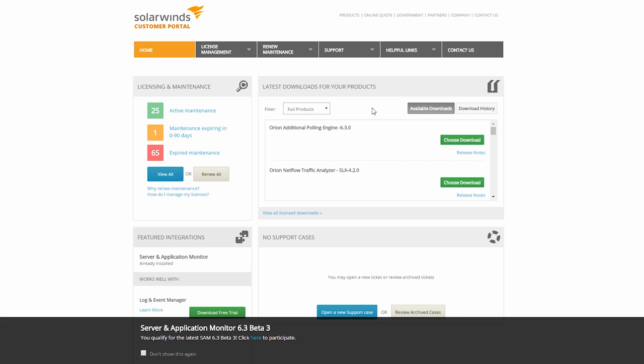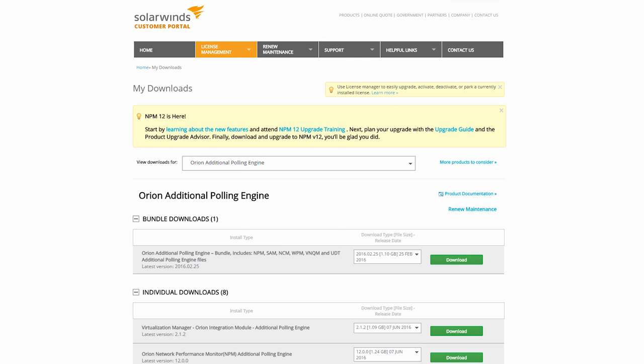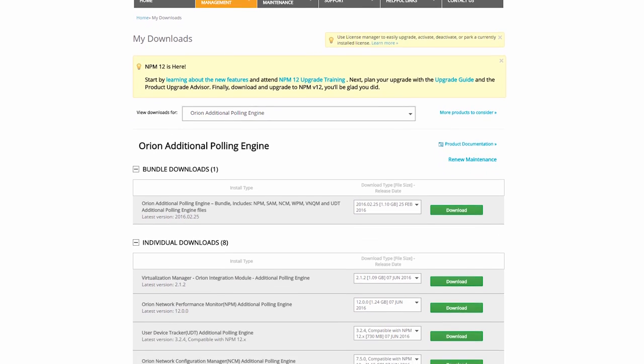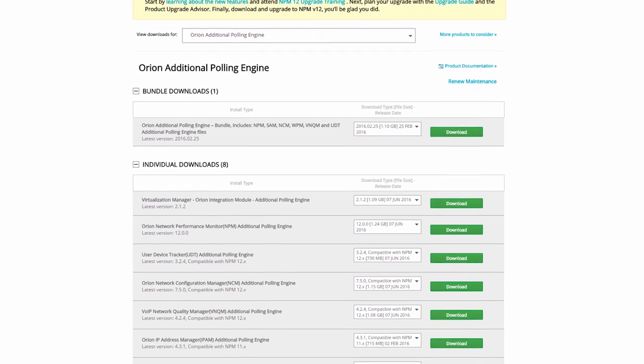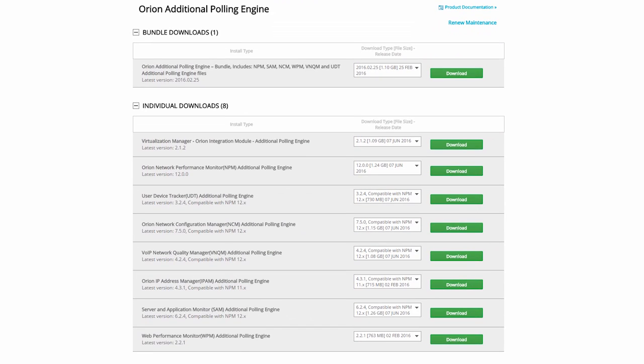Log into your customer portal and look for the Additional Polling Engine package, then download the latest version to the newly created server. Note, if you have a module that is not on the same version as the Poller package, it is recommended to use the individual download for the products you own to install the Additional Poller.